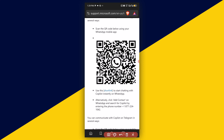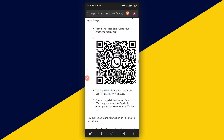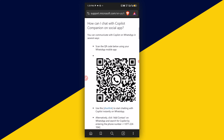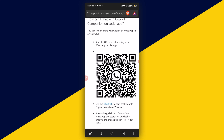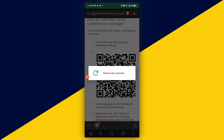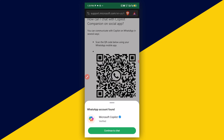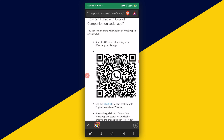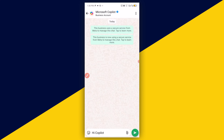We can also simply save the number on our mobile. What I'm going to do here is to make use of the short link, so I'm going to click on the short link, then simply click on 'Continue to Chat'. That will take us right to the WhatsApp chat.